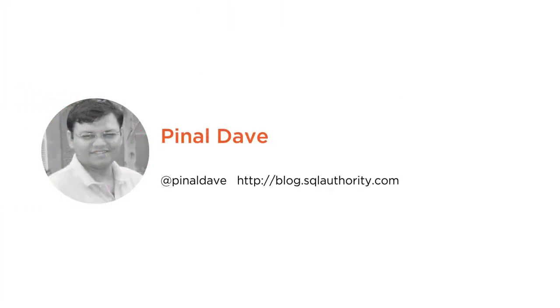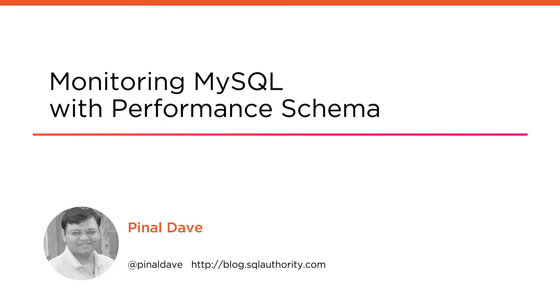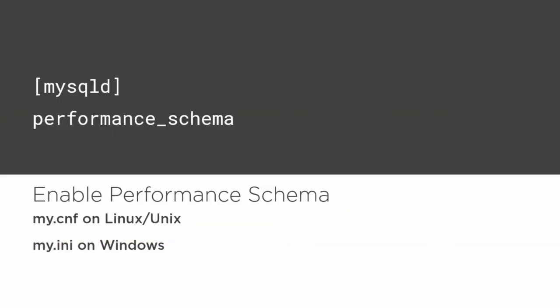Hi everyone, my name is Pinal Dave, and welcome to my course Monitoring MySQL with Performance Schema. I am a database tuning expert at SQL Authority.com. Data is very important for any application, but database performance is even more important.